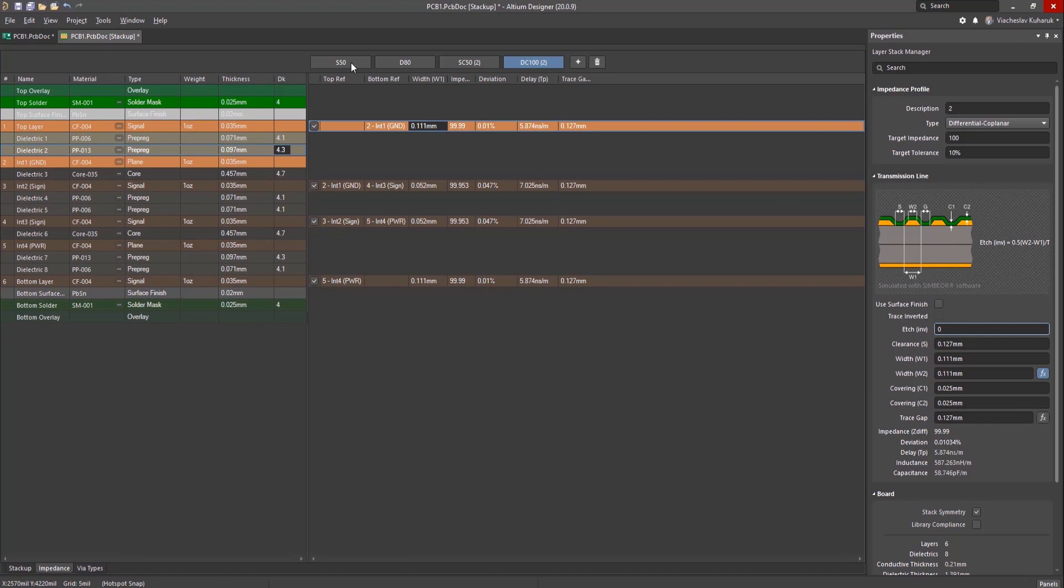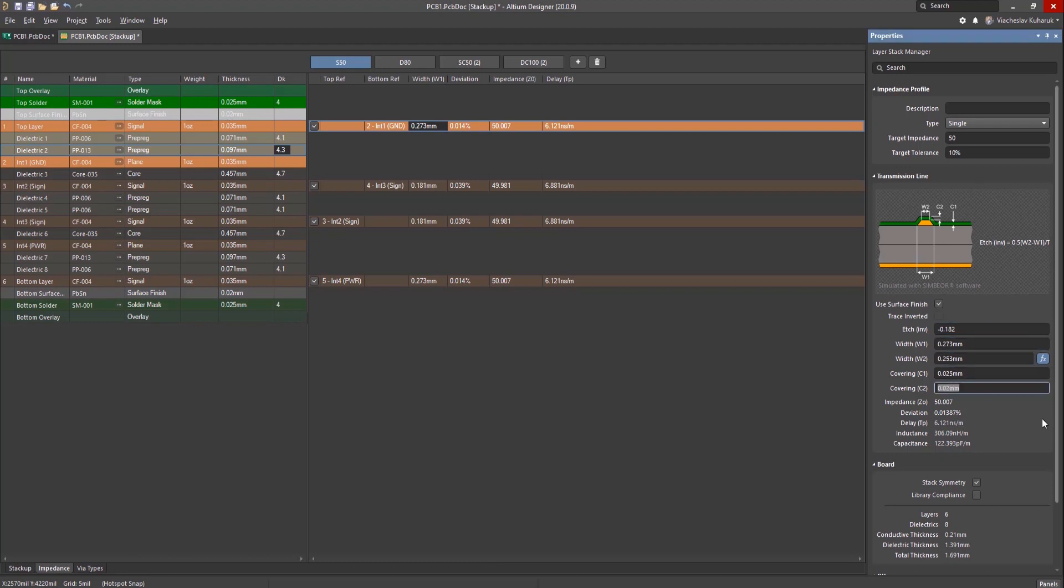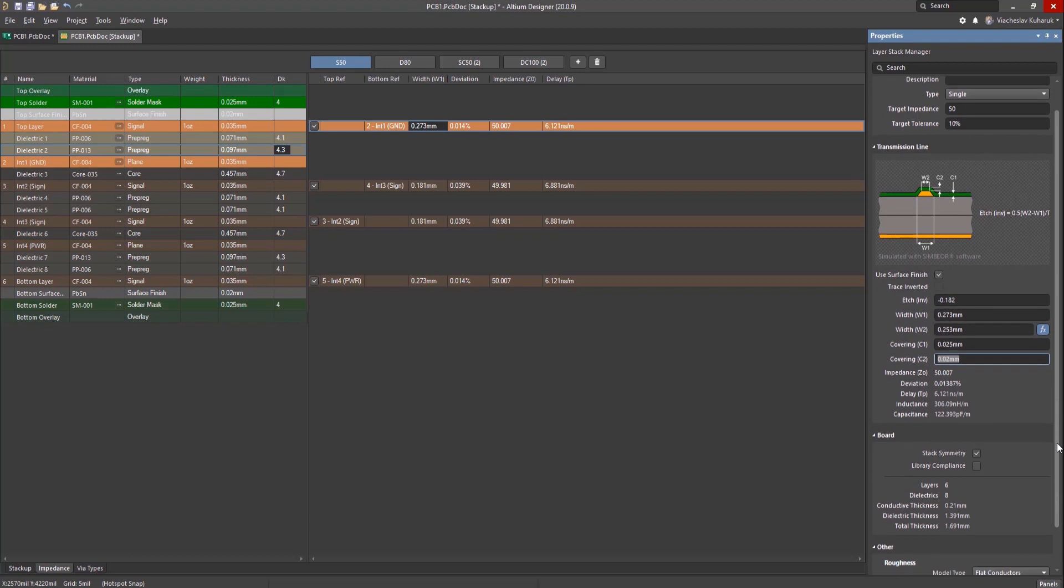For more accurate impedance calculations, it's possible to set the etch factor, trace widths, and Solder Mask Thickness. You can even set the Roughness parameters, which are important for high-speed designs.